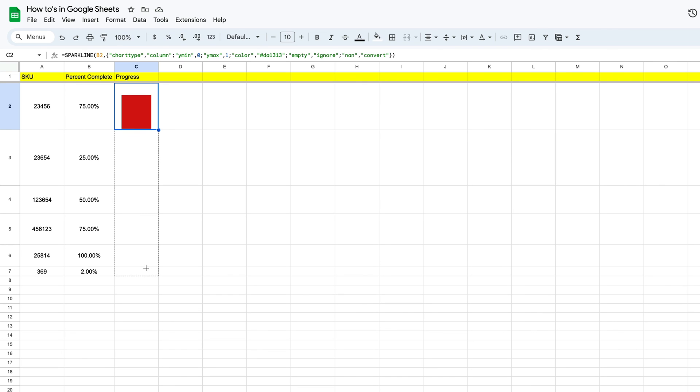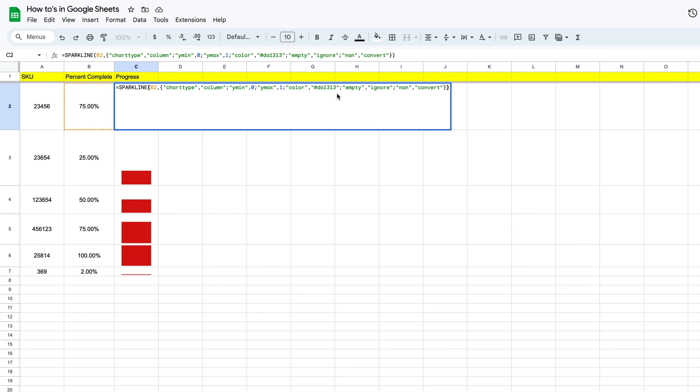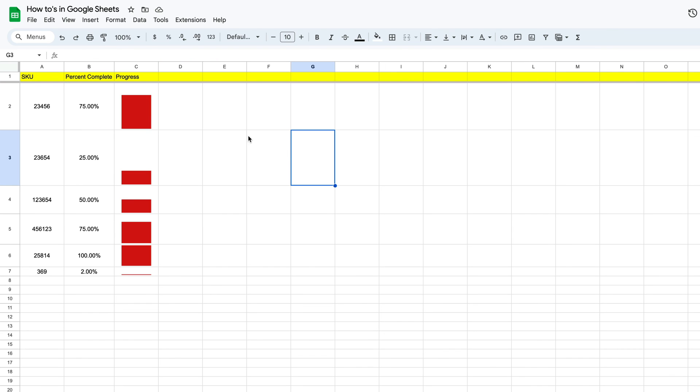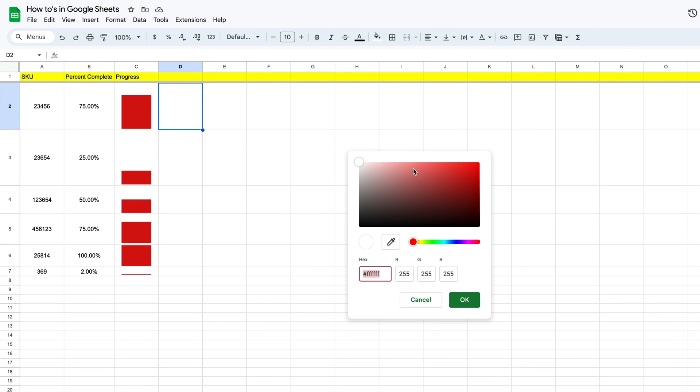Now let's say that you want to change the color of that. Remember in our formula, our color was found right here. And so if we don't particularly like that red, we can go back over to our custom section, and maybe we want a green. We'll come over here, we can find the color we like, and then copy the hex code.